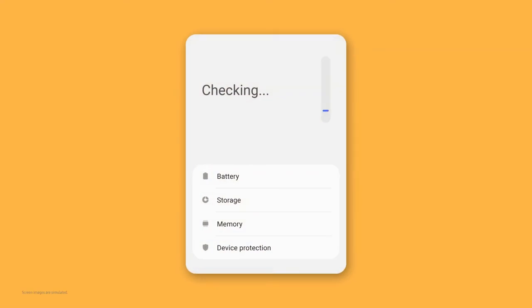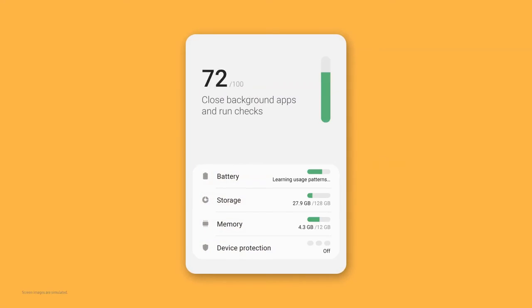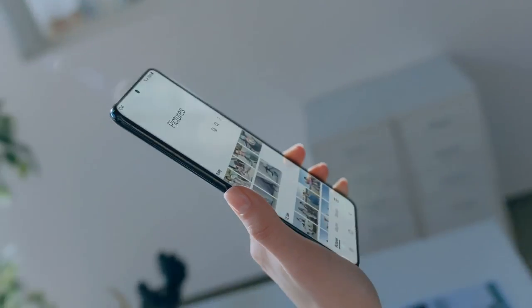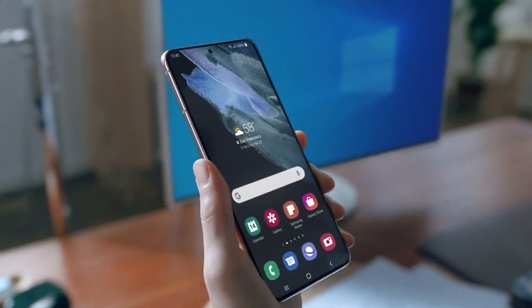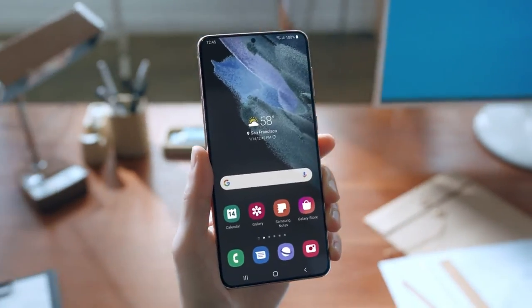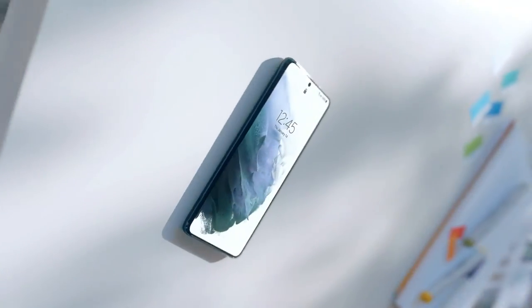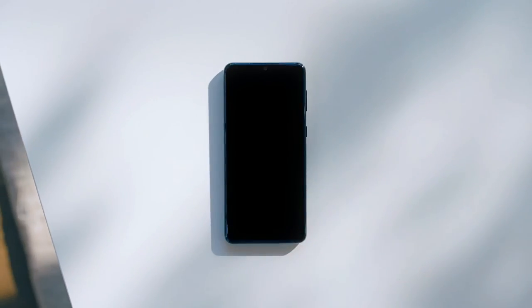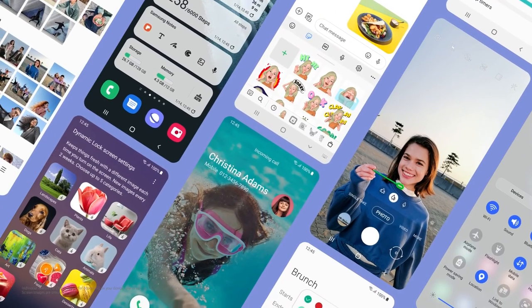Your phone can stay in optimal condition through device care. One UI 3 will analyze usage patterns to help you better manage your digital habits. Simple, elegant, and easy to navigate — a pleasure to use and customizable. One UI 3: delivering delightful experiences, designed by you.